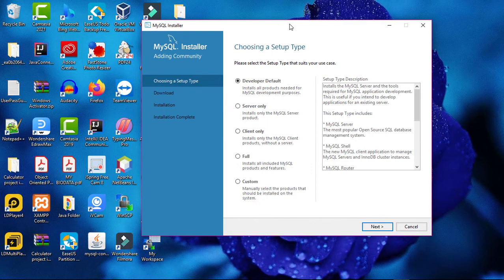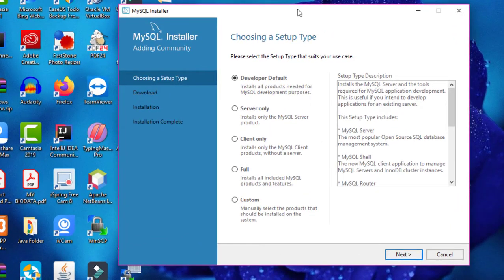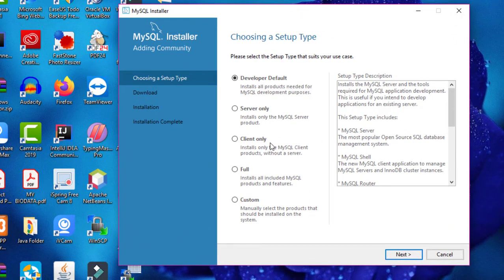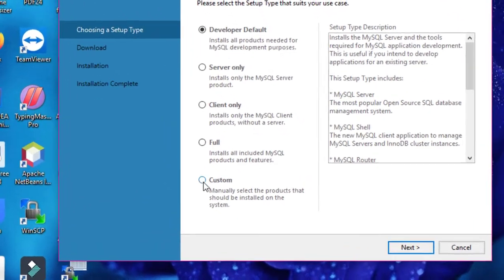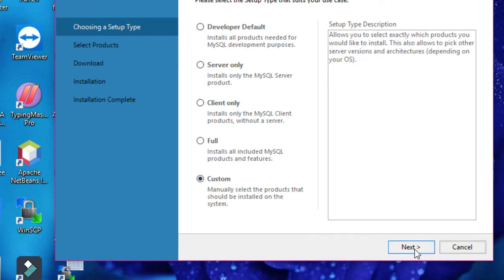Now in this window it is asking you to choose a setup type. I will go for custom installation and then click on the Next button.